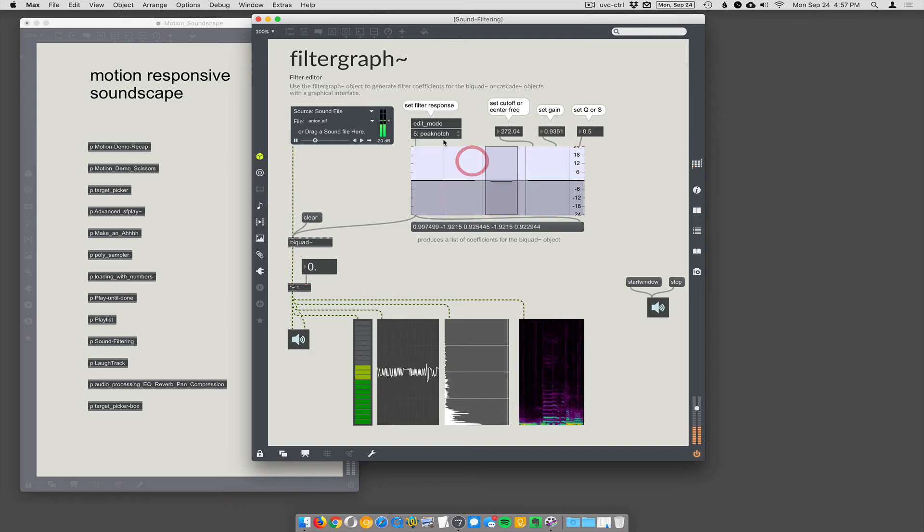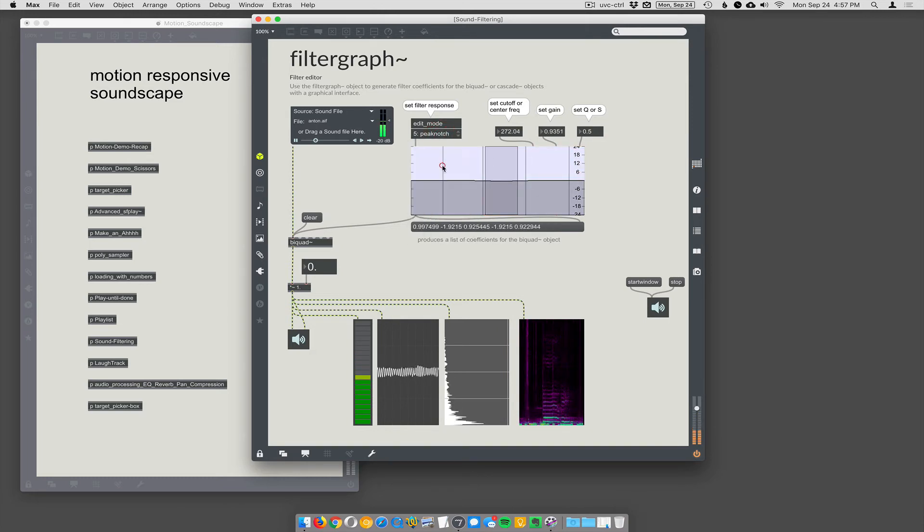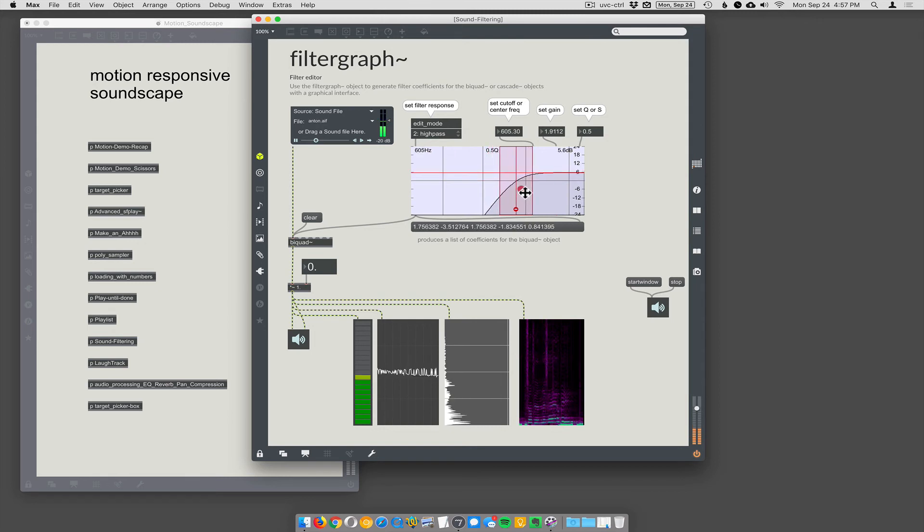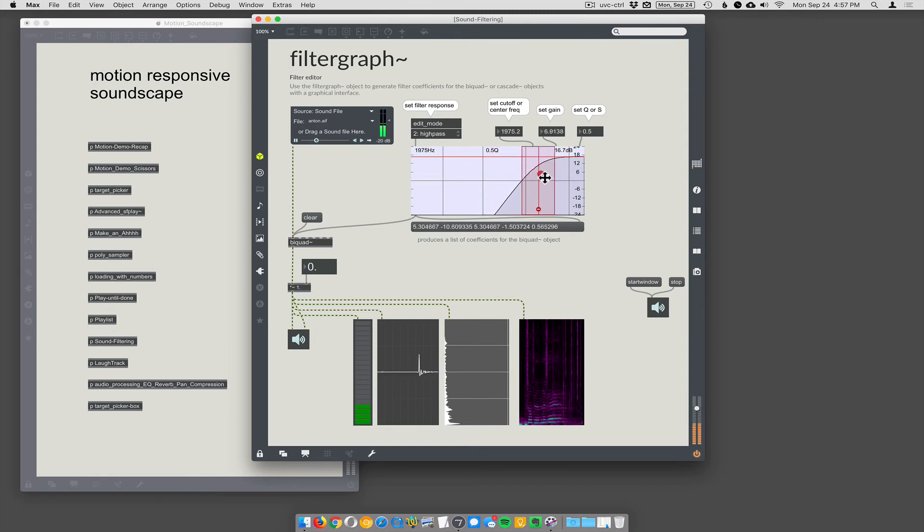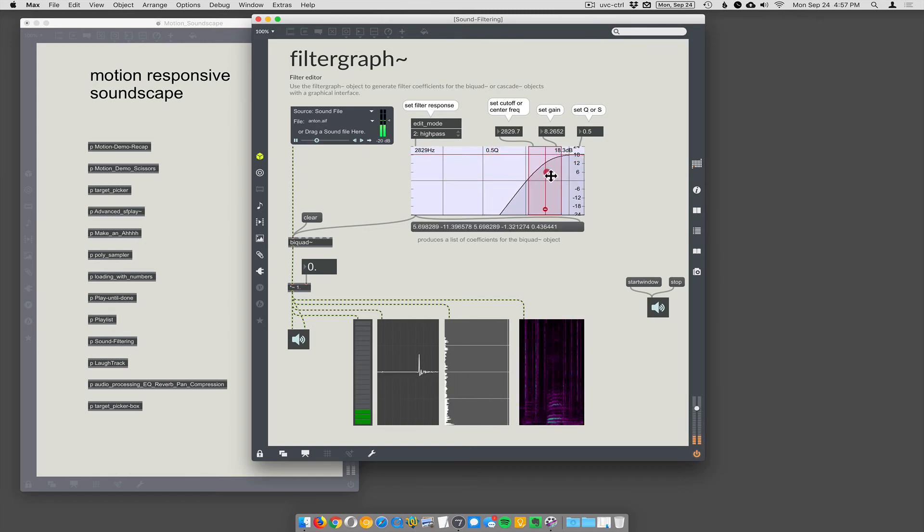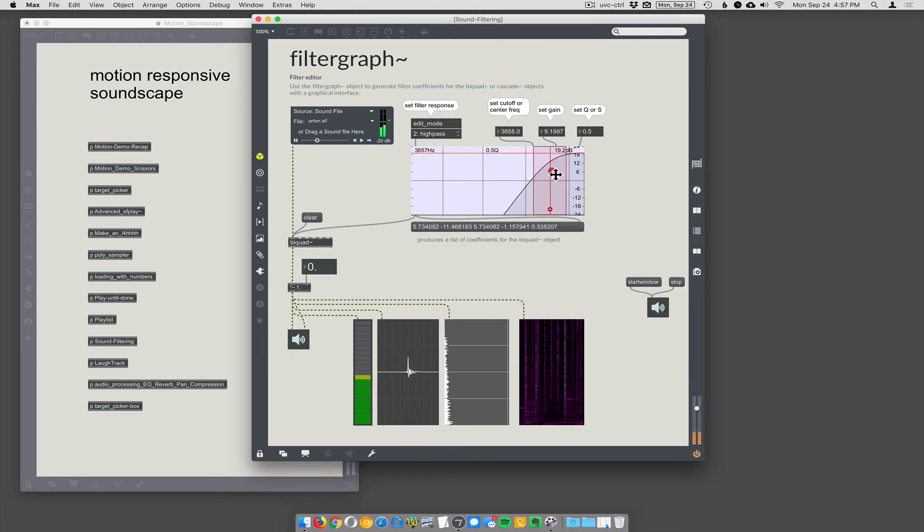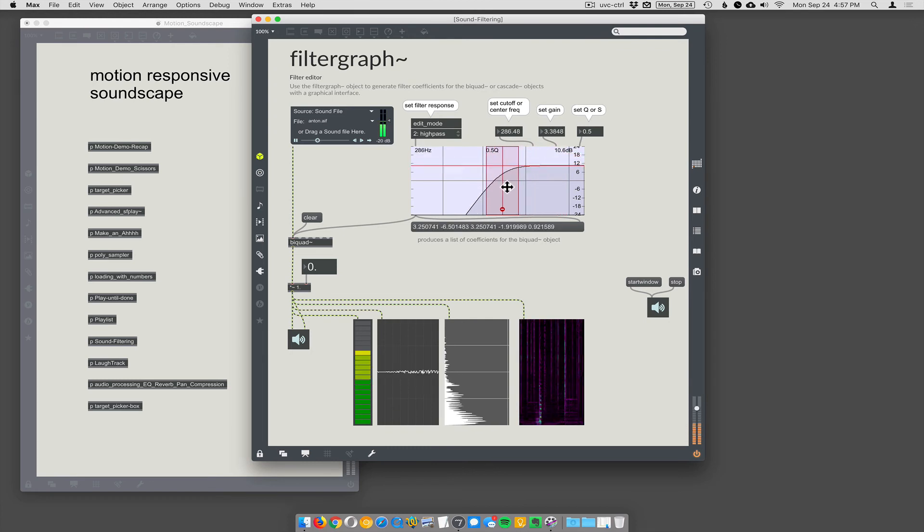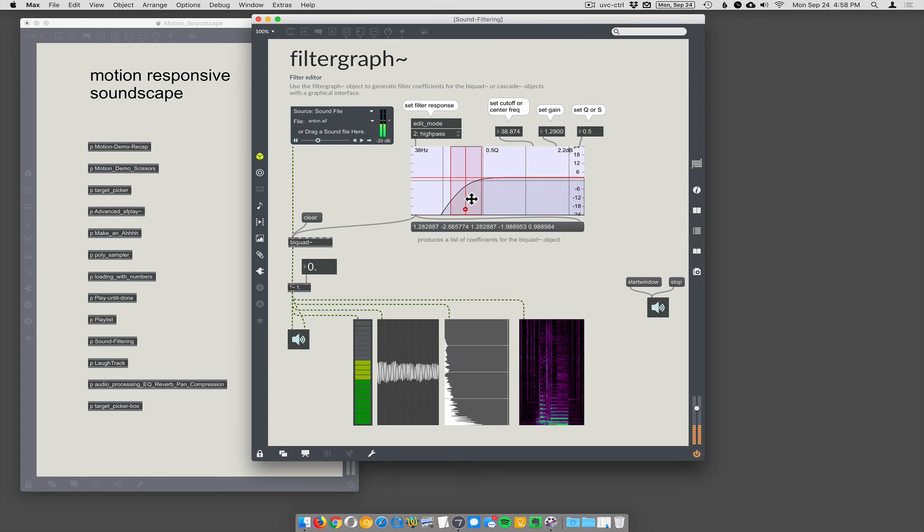So we could also do something like a high pass—just going to cut out all your low frequencies. High pass cuts out the lows, low pass cuts out the highs. Took me forever to keep that one in my brain.